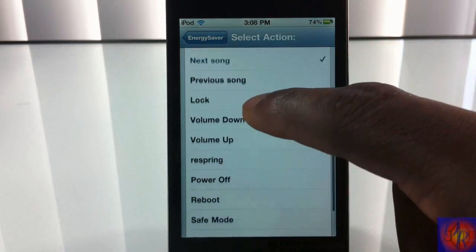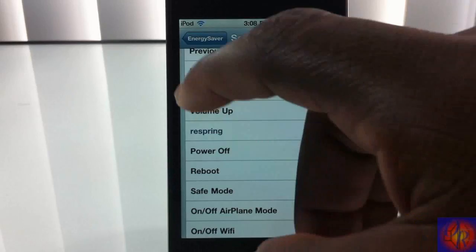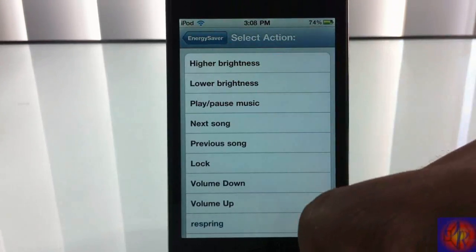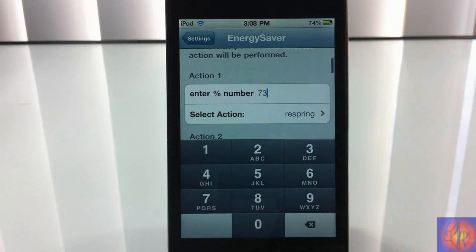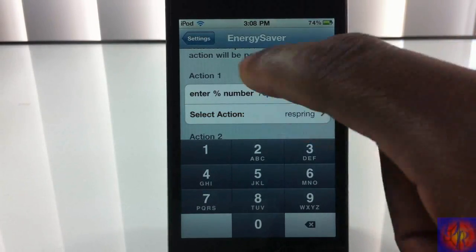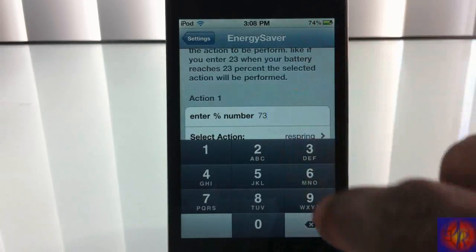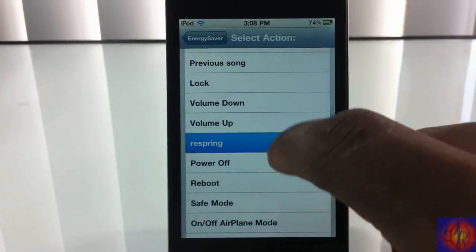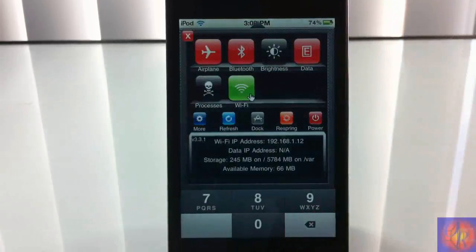I'm going to go ahead and put it on respring — something that's visible — and for higher and lower brightness, when it gets to that point it's going to automatically lower or increase the brightness. It's set at 73. You don't have to respring after you apply the settings, but it works better if you do — it's not mandatory, but it works better. So I'm going to go ahead and respring.